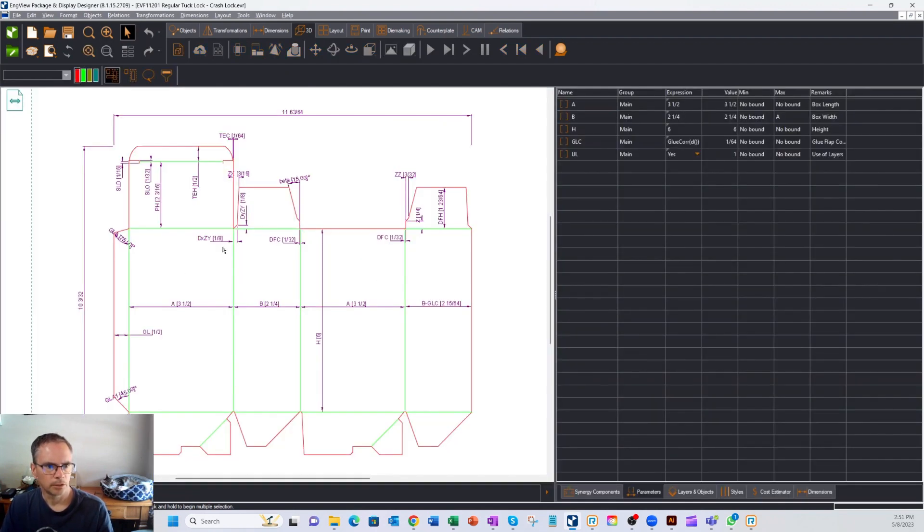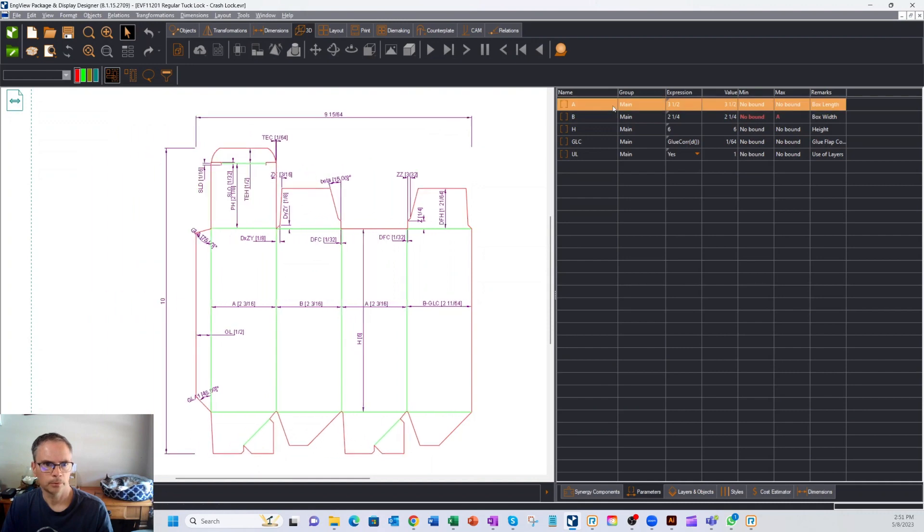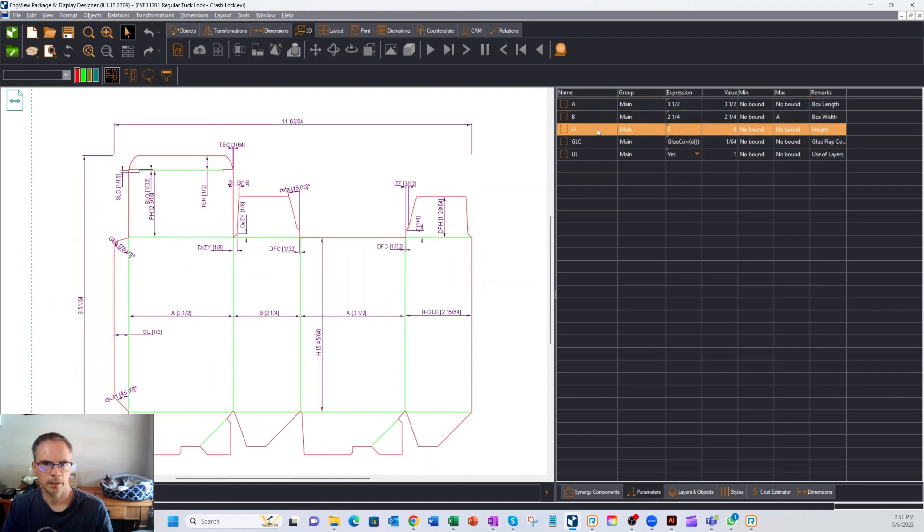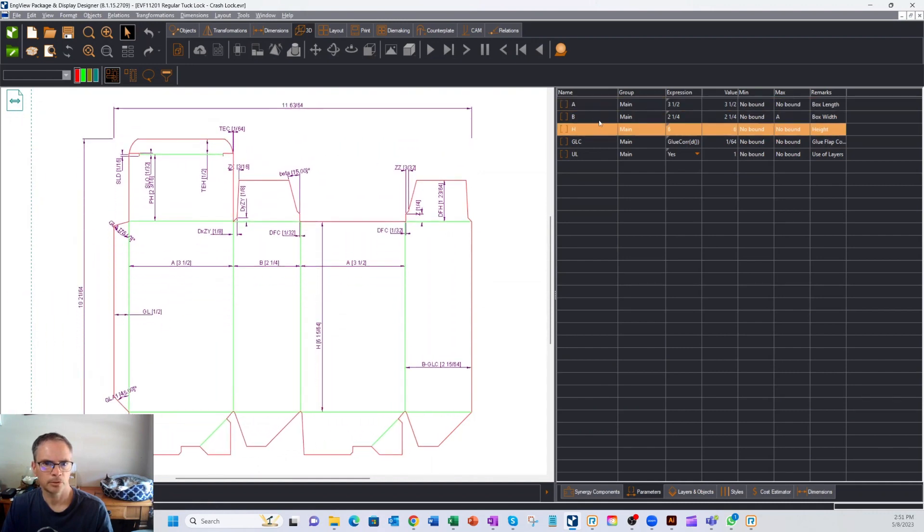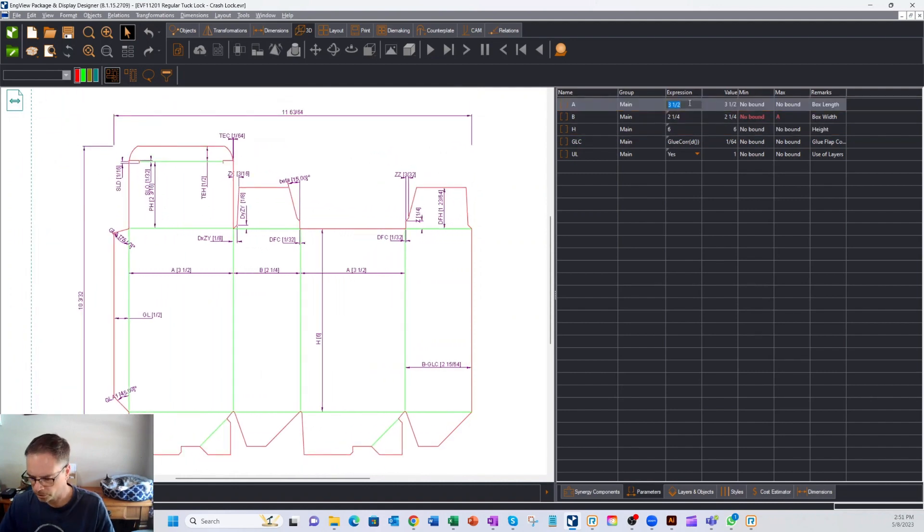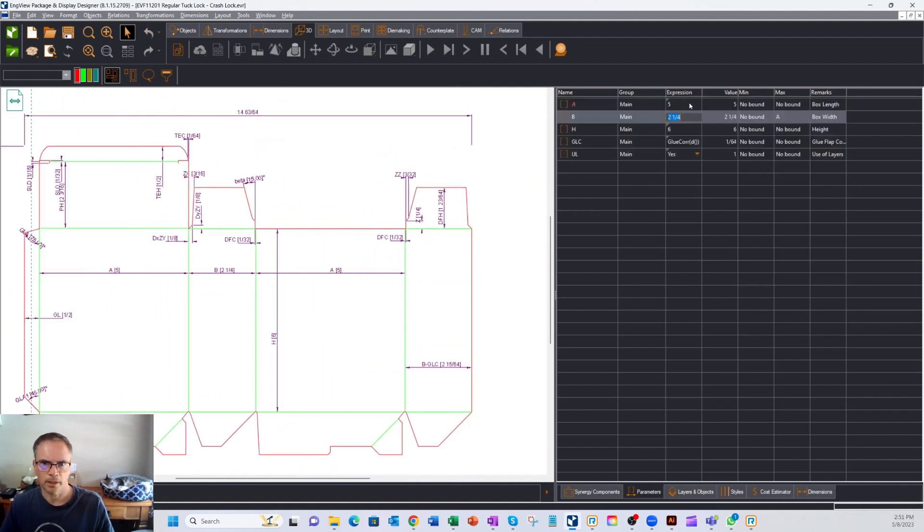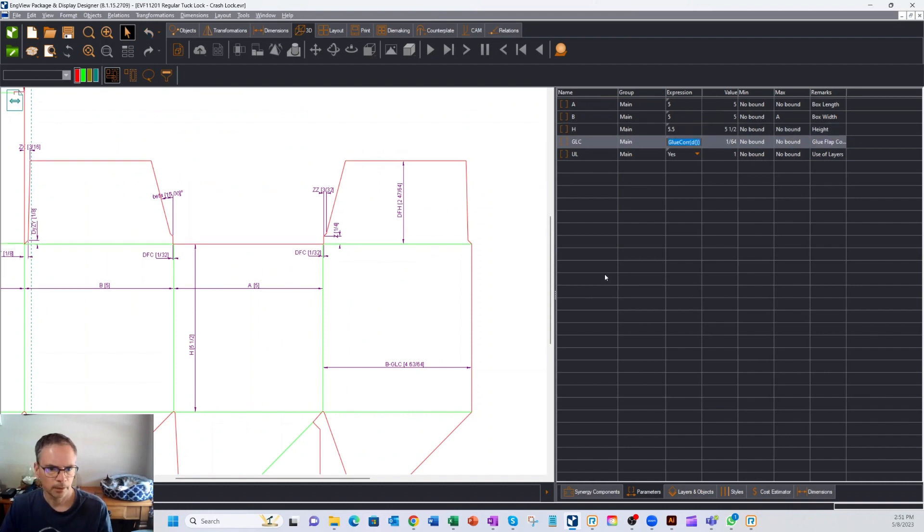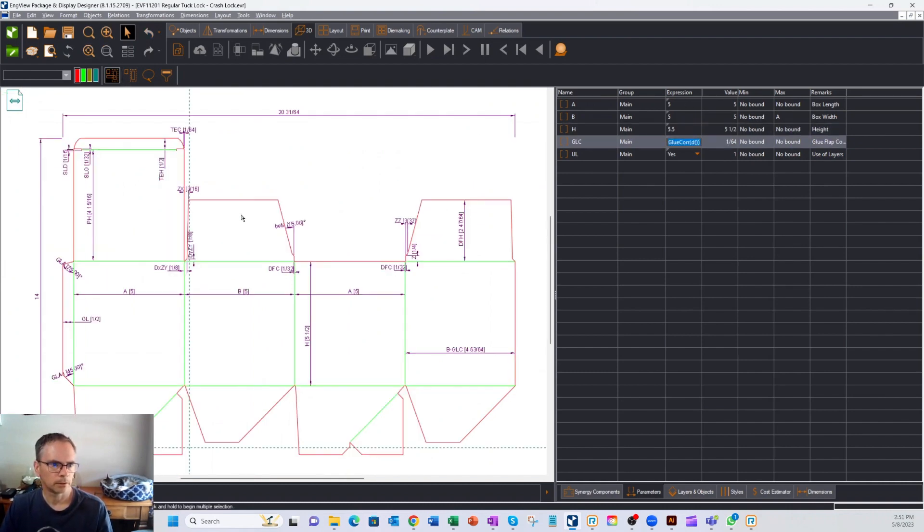And here is the two-dimensional version of the box, and we want to resize this box. So if I click on a couple of these different parameters, you can see which ones adjust for what. So let's kind of make it more of a cube. So I'll do 5 by 5 by 5.5. We'll zoom out a little bit so you can see it. So there it is. Everything's adjusted real time.